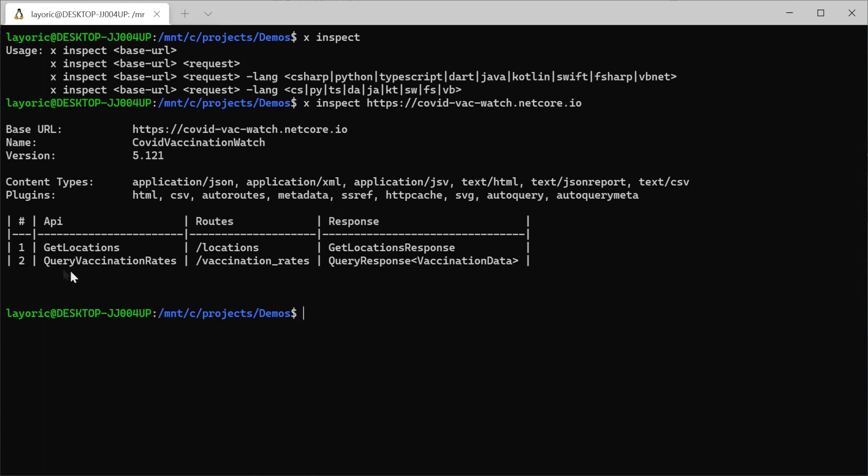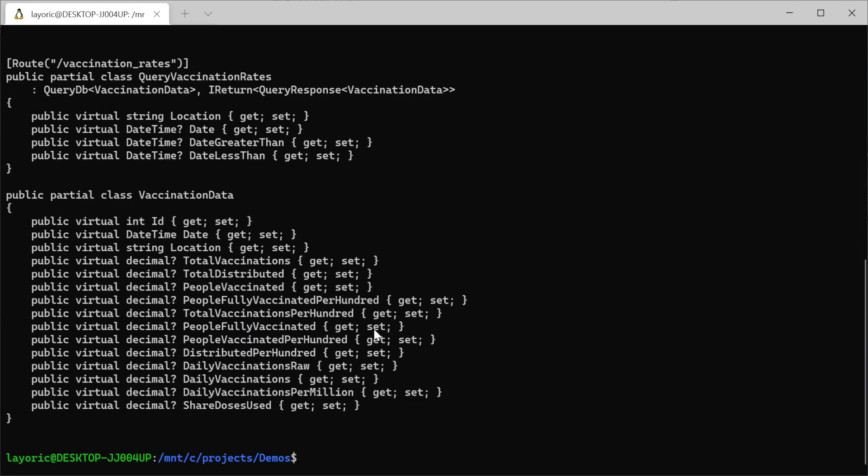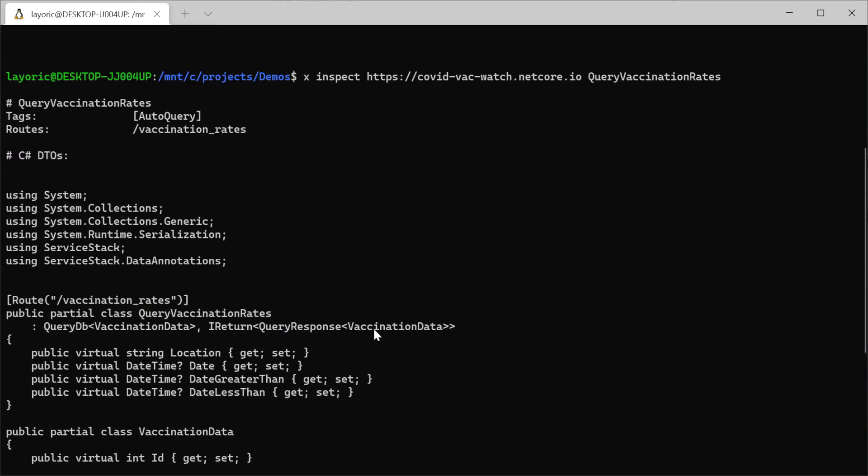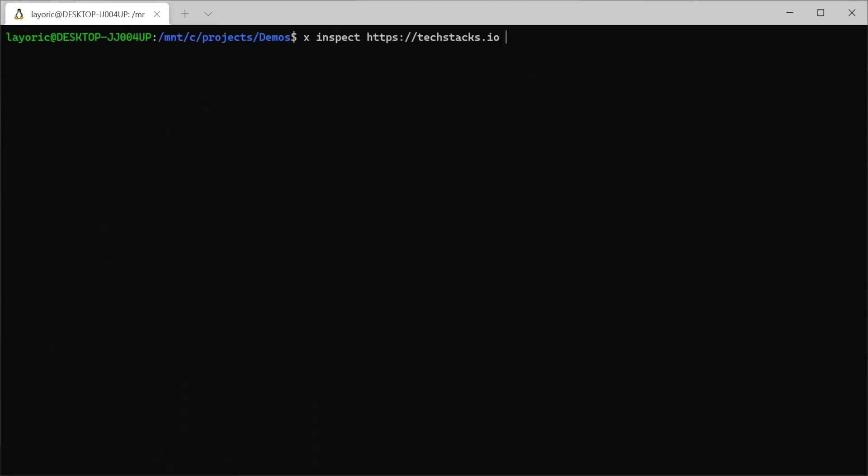Additionally, more information about an API can be retrieved along with the code for the related data transfer objects or DTOs by providing the API name after the host argument. Here we can see the return showing us tags, route details as well as the request and response DTOs in C#.